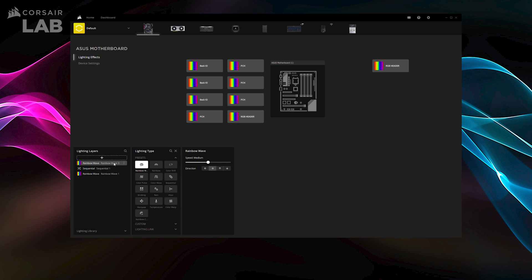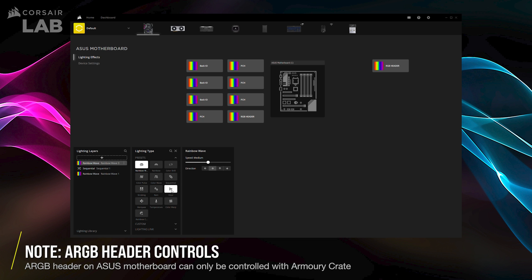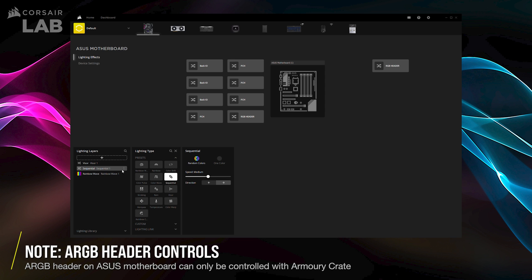It's also important to note that Corsair IQ can only control the 12V RGB header on compatible ASUS motherboards. The 5V ARGB header can only be controlled with the ASUS Armoury Crate software.